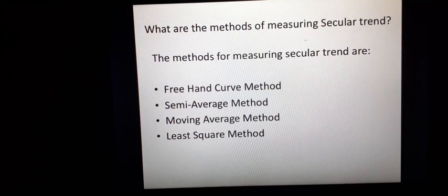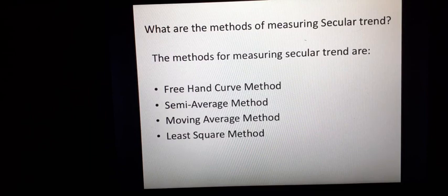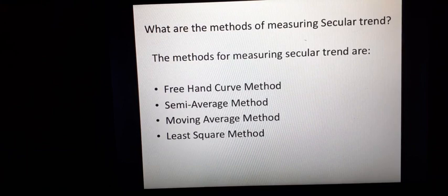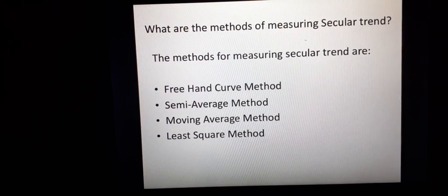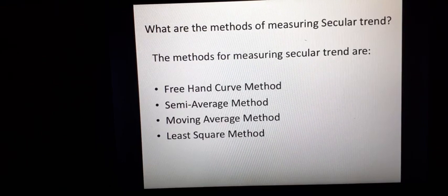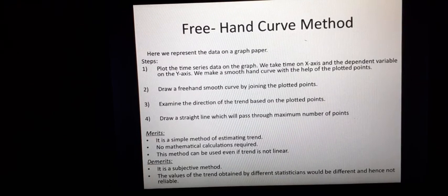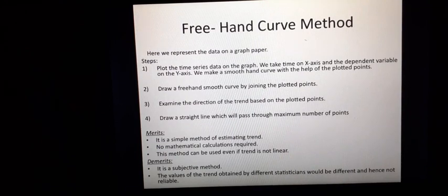In this session we will discuss the first two methods and try to understand them through simple examples. The first method is the free-hand curve method (mukt-hasd-riti).